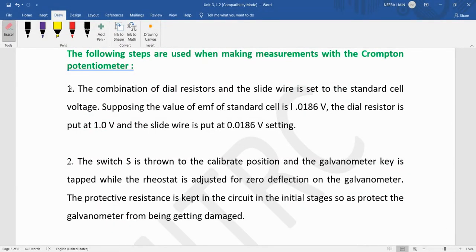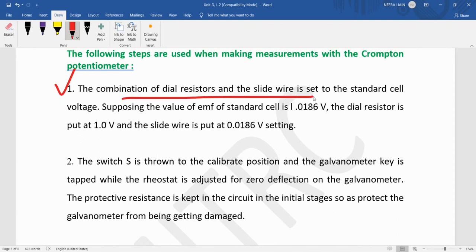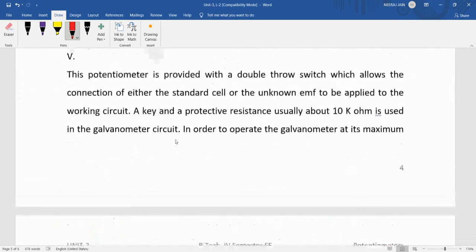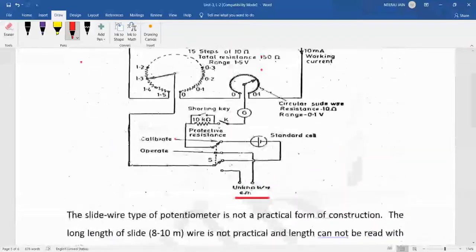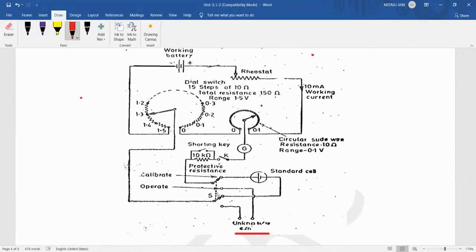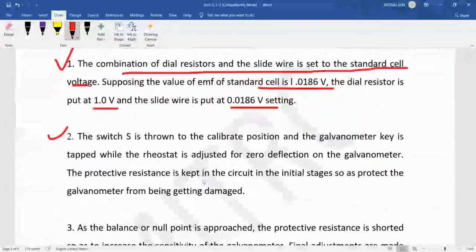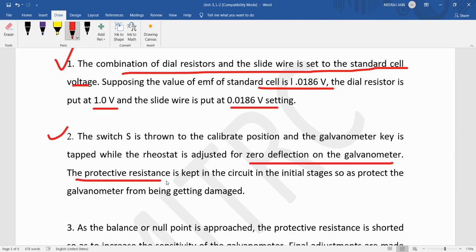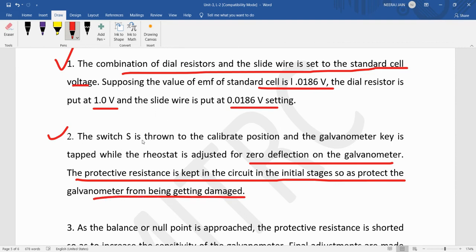In the first step, the combination of dial register and the slide wire is set to the standard cell voltage. Supposing the standard cell voltage is 1.0186 volt, so dial resistance 1 volt and slide wire is set to this volt. Now switch S is thrown to calibrate position. Then the galvanometer is tapped while the rheostat is adjusted for zero deflection on the galvanometer. The protective resistance is kept in the circuit in the initial stage to protect the galvanometer from being damaged.